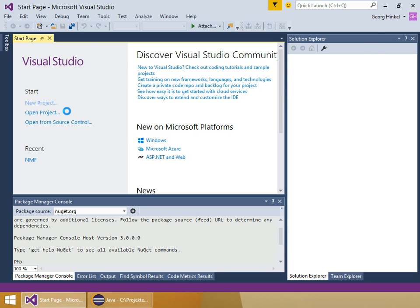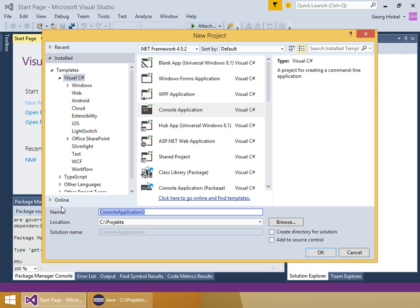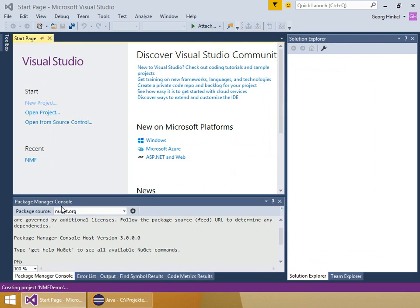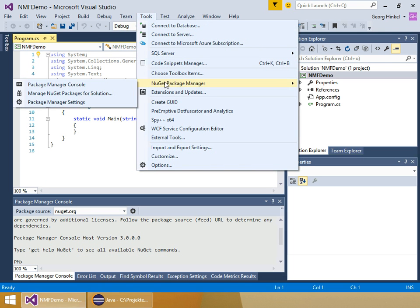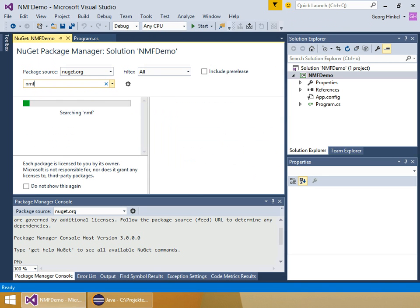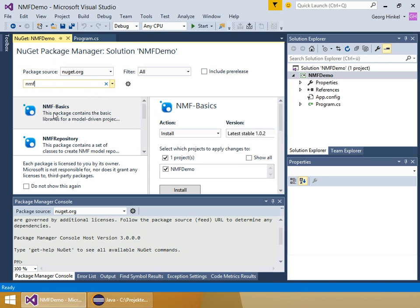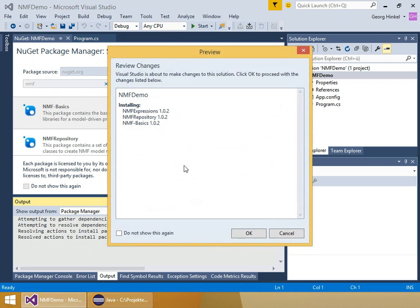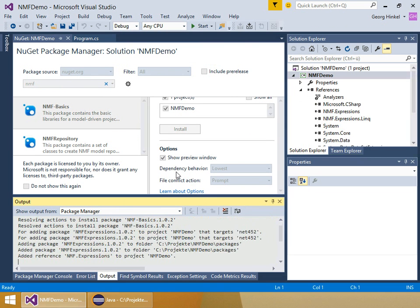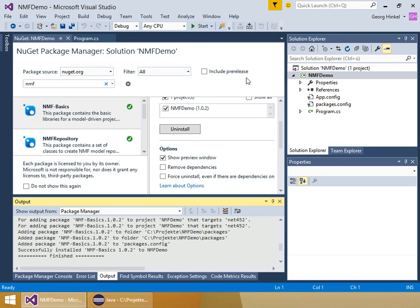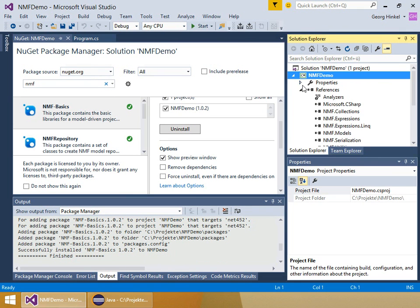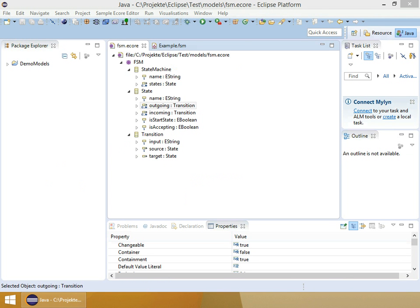First, I'm going to create a new project called NMF Demo in the standard Visual Studio 2015 Community Edition. To make this an NMF project, I go to tools and to the NuGet package manager and search for NMF. The first thing on the list is the right one. This will add some references to the project and also add some tools. Unfortunately, these tools are only available after I have restarted Visual Studio.